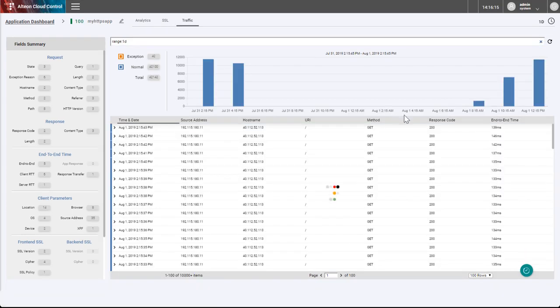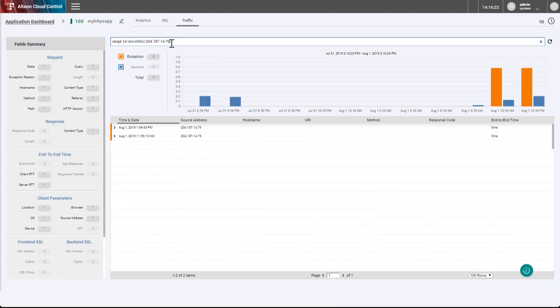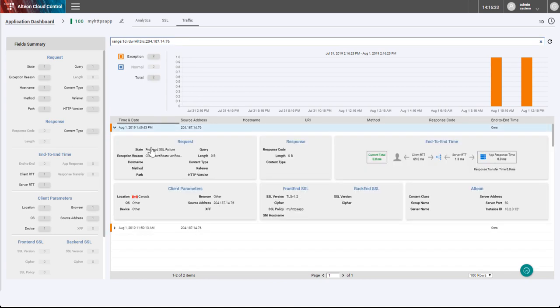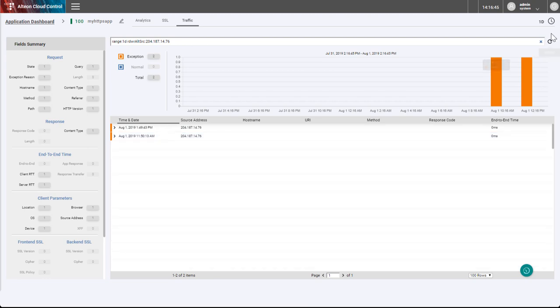We will now take another scenario where the client complains that he cannot access the service. We will add a filter based on his IP address. We see two exception events, both failed due to client certificate verification. We now know that we need to check the client certificate.